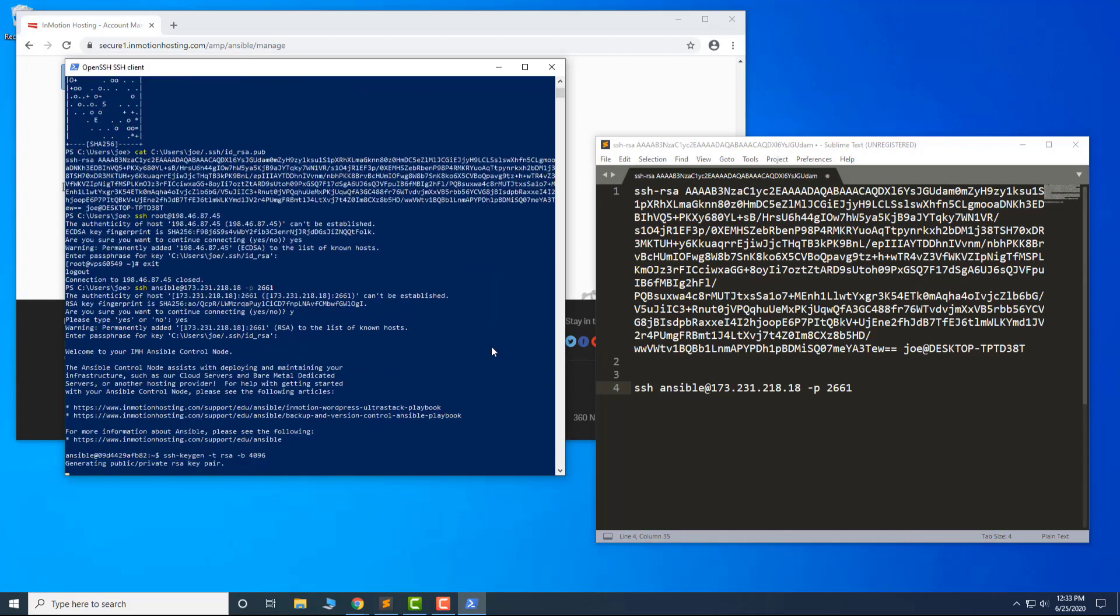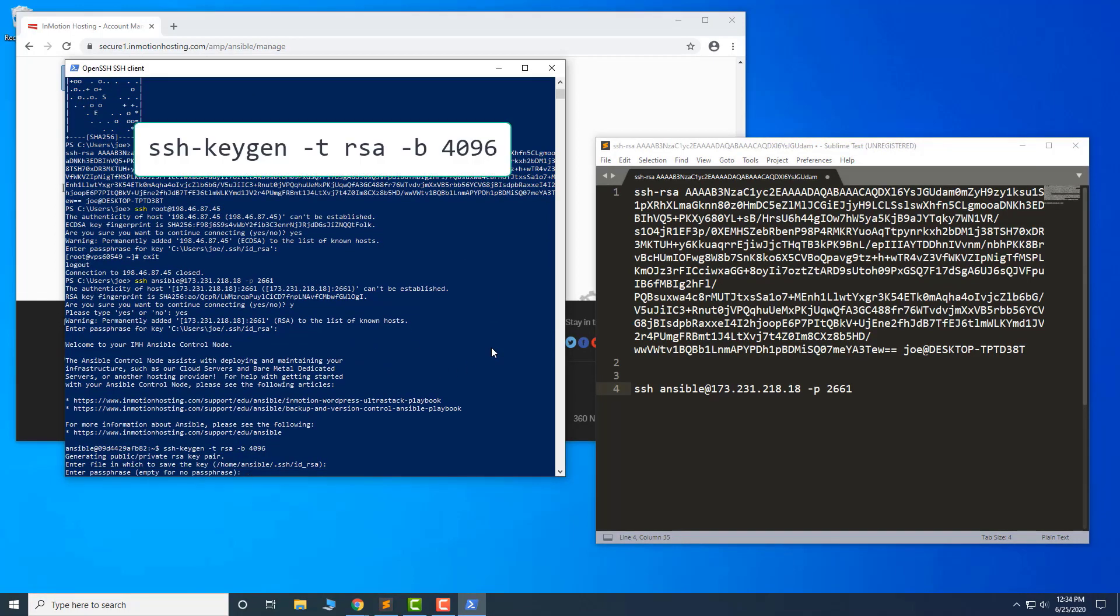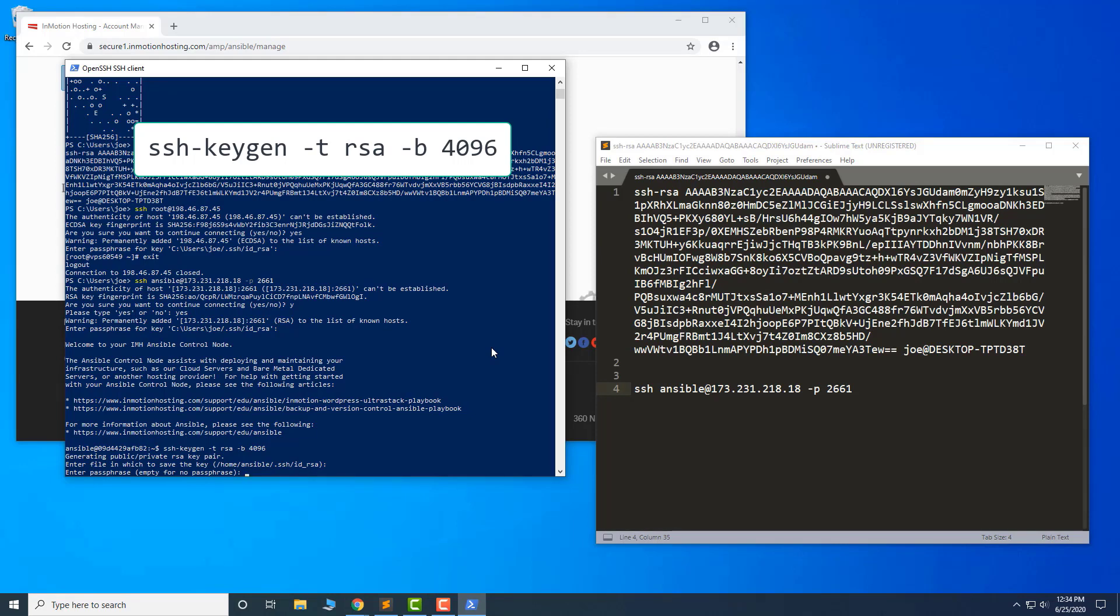Once you are connected to the Ansible control node, you need to create an SSH key for it. You may be wondering why we're creating a new SSH key. The first key allows you to connect from your computer to the cloud server. However, this key that we're about to create allows you to connect this Ansible control node to that cloud server or whatever you want to control via Ansible.